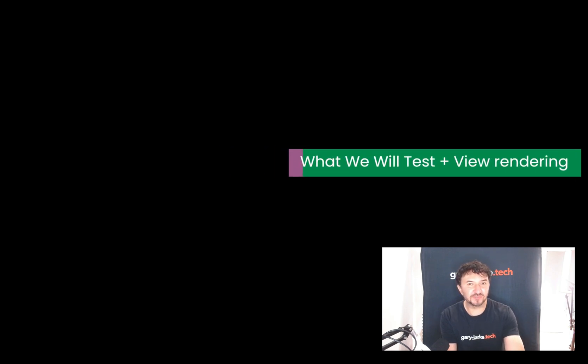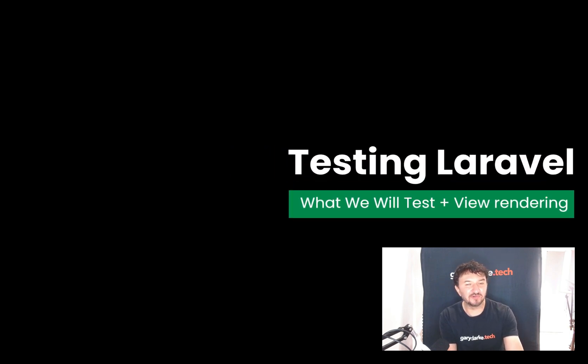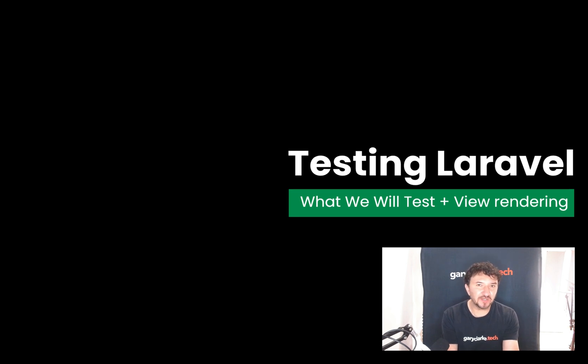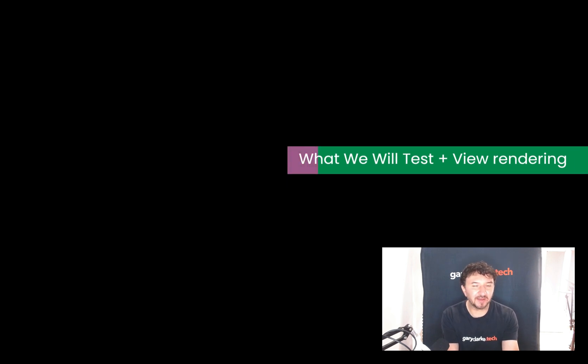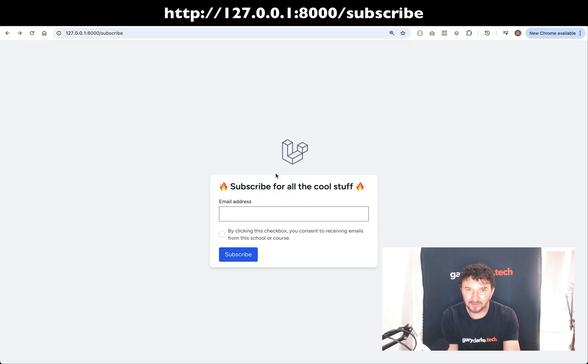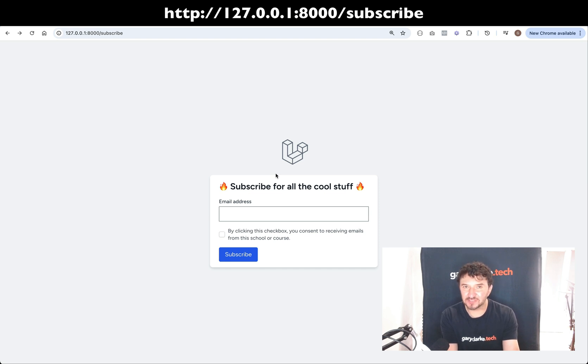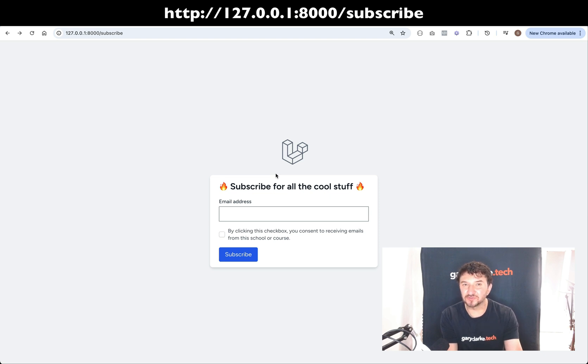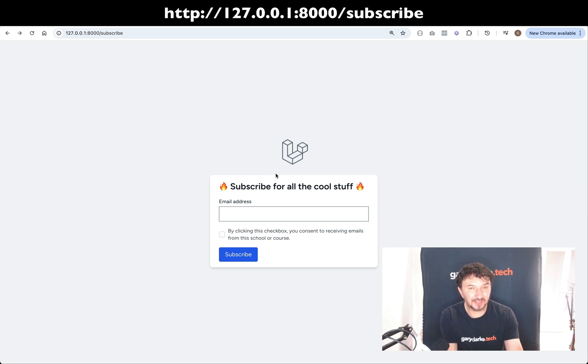In this one, we're just going to have a high-level look at what it is that we're going to create and what we're going to test. So before we start that, let's think about our objective. Our objective here is to learn as much about testing and feature testing in Laravel as possible, and we don't really want to get bogged down in writing tons of application code.